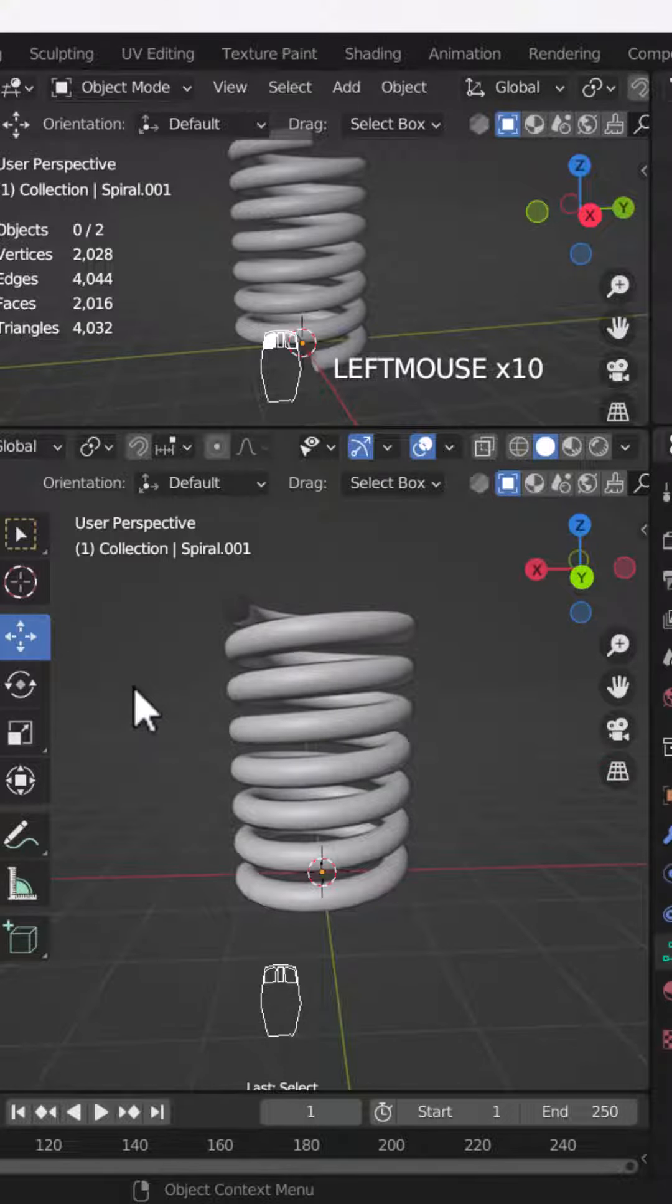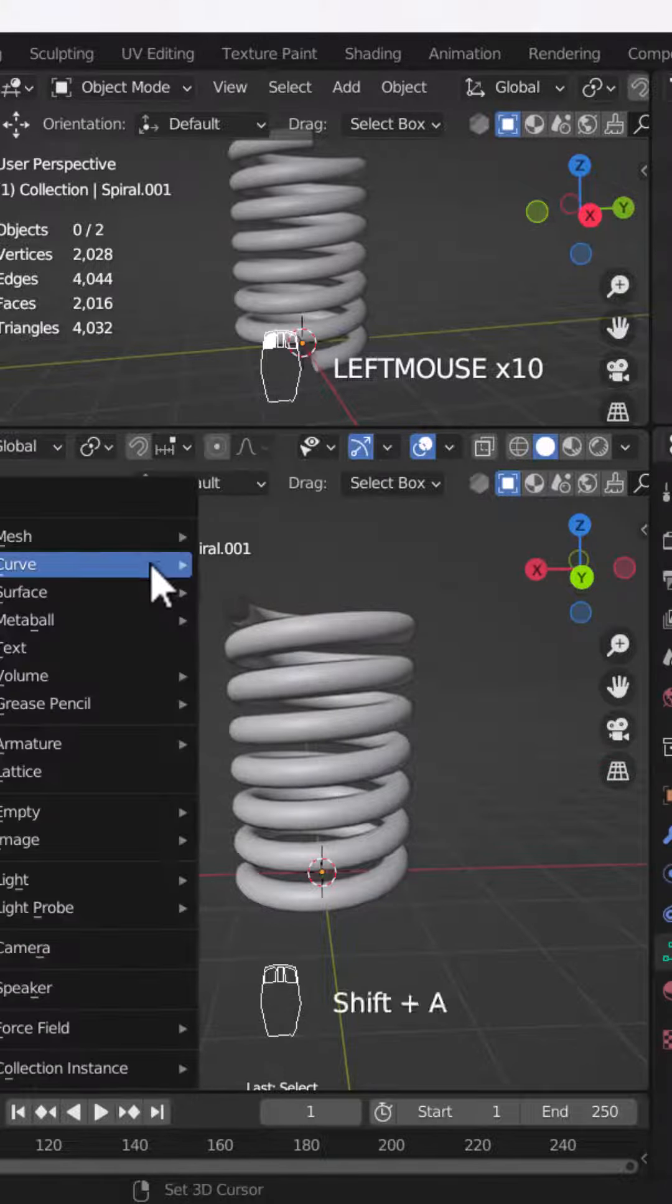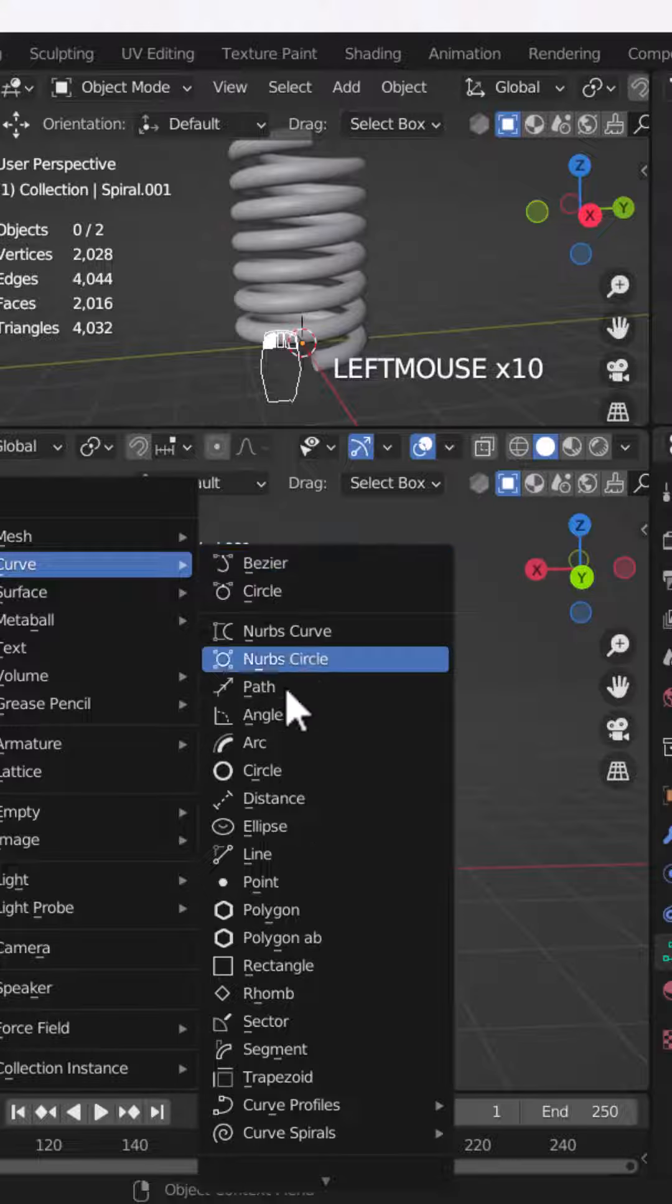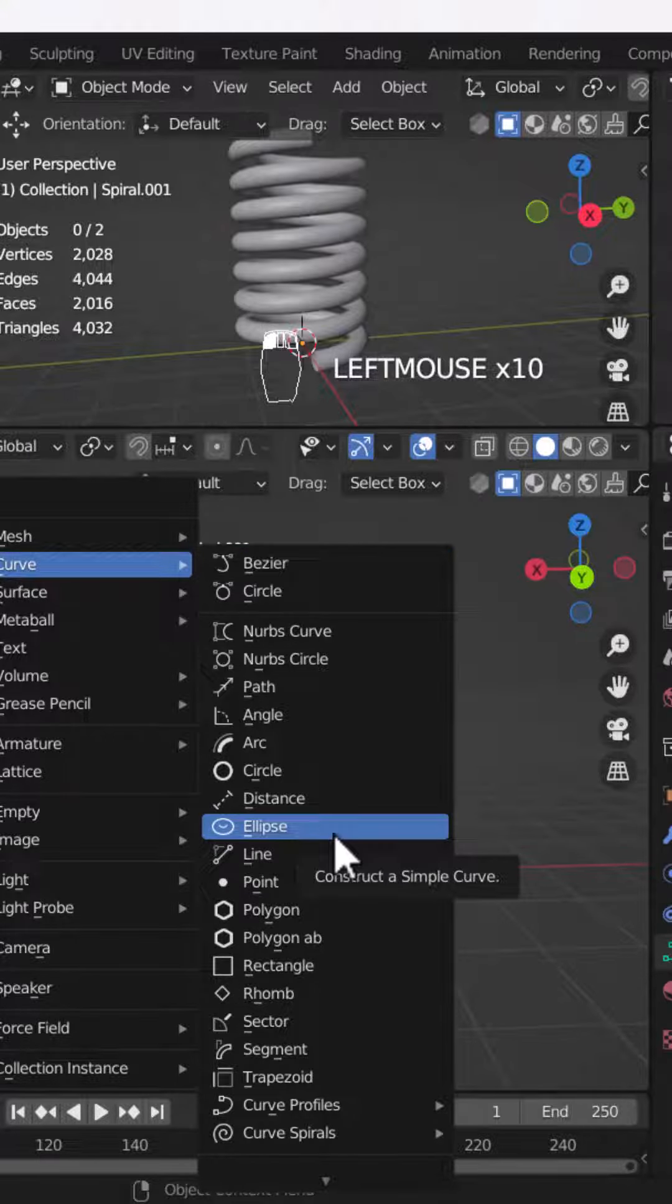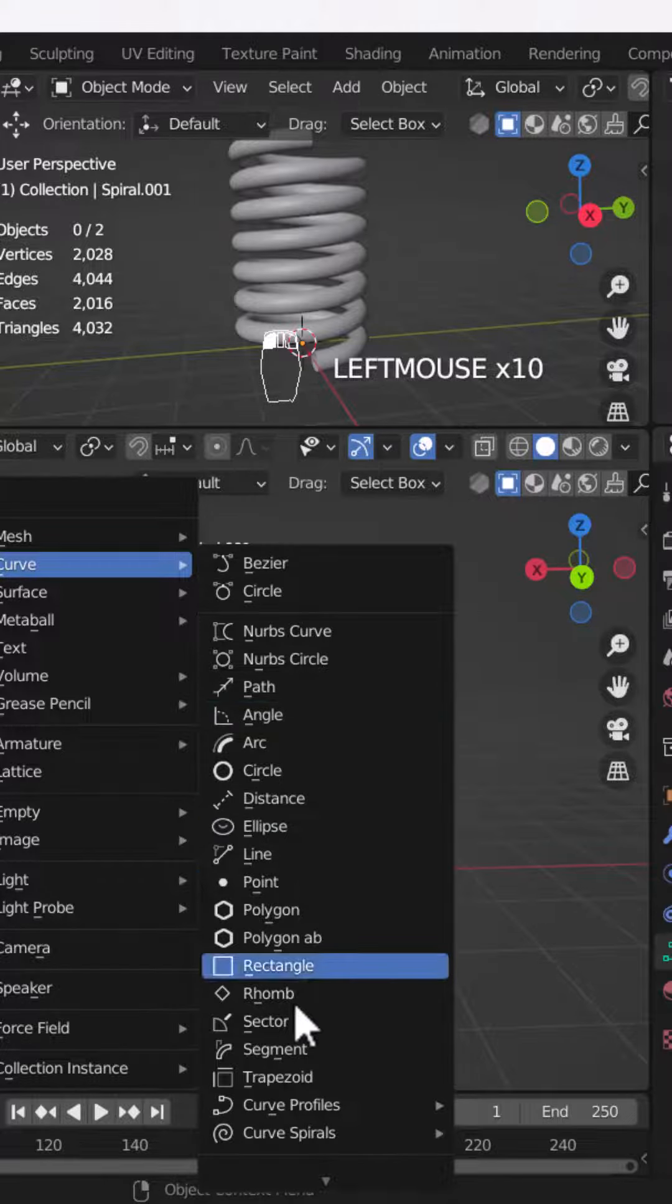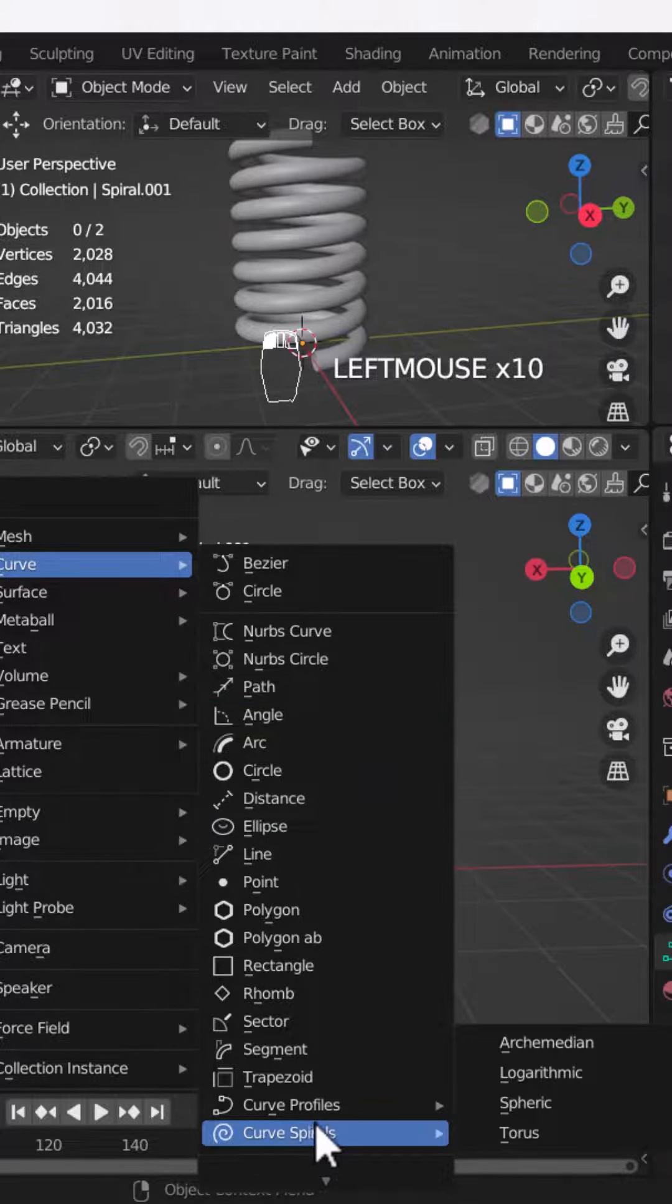You can create it in Blender. And if you don't have extra options in the curve section, then go to the add-on section and you can add extra curves and enable it.